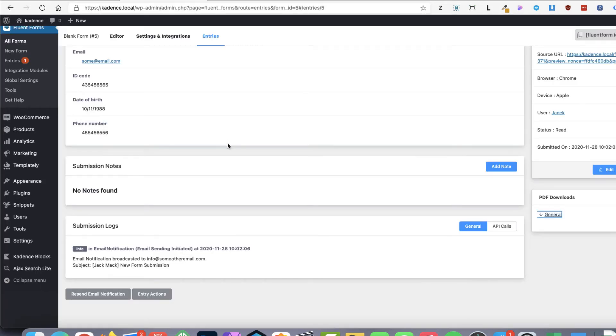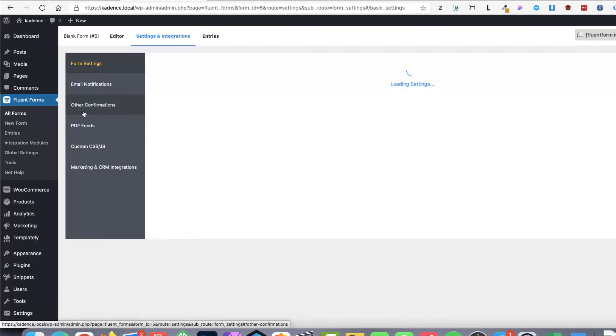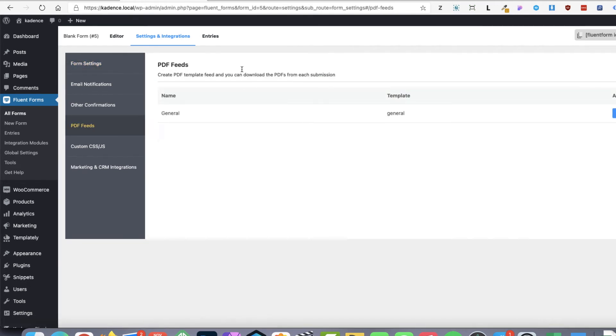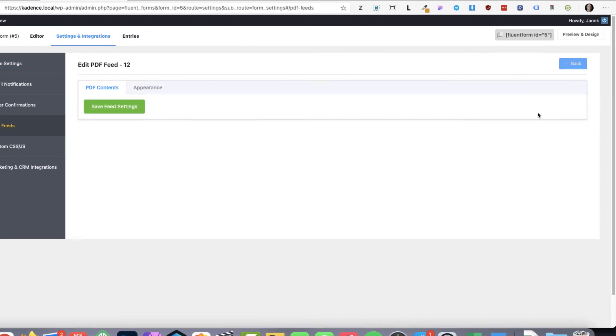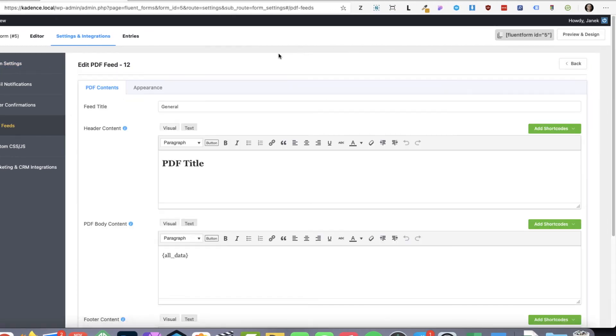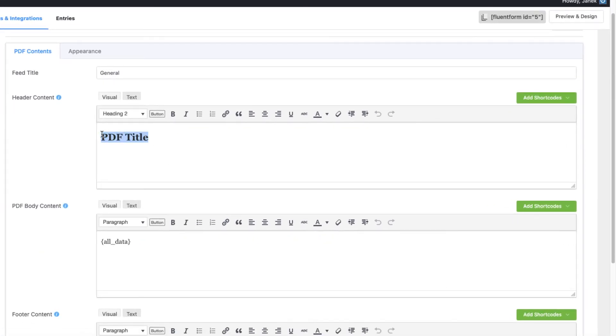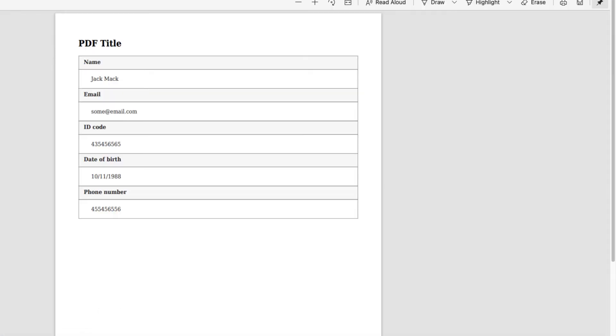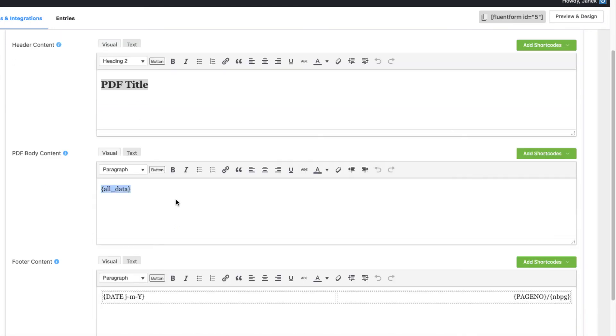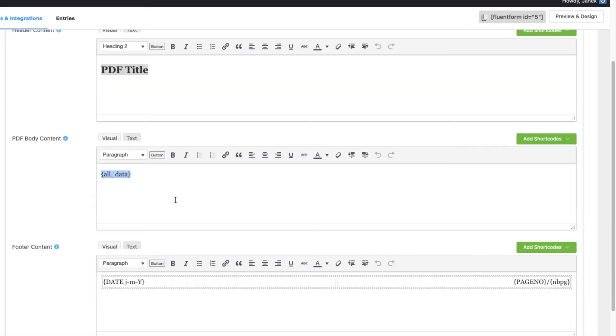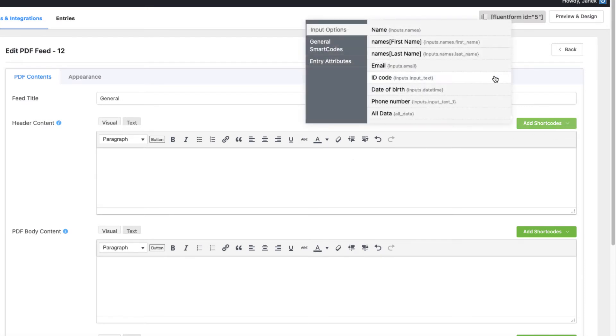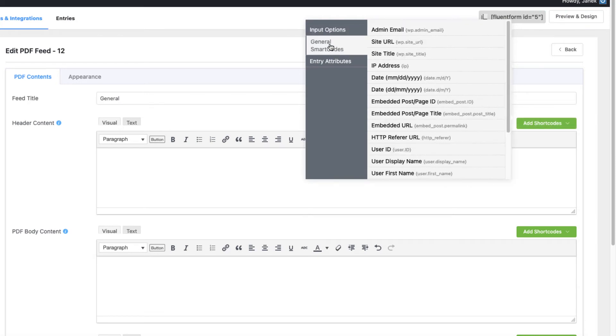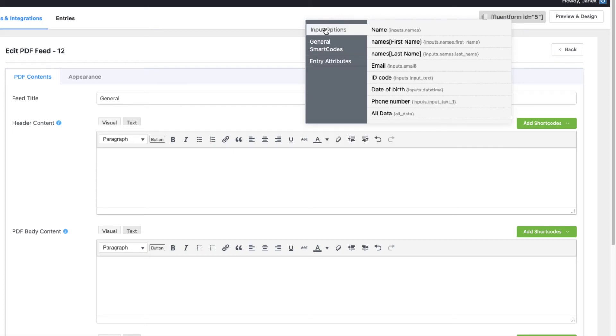Open it up. And you'll see what happens here. PDF title. This one here. And this is a table with a content. So I'm going to delete both of them and tweak it a bit. Here are the shortcodes I can use. All the fields. General shortcodes. And the entry attributes.